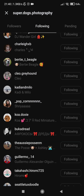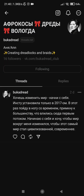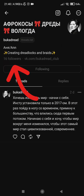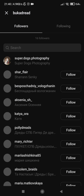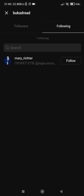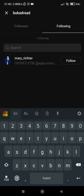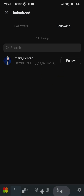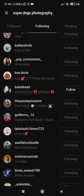Let's check another user. Go to followers. We follow him but he doesn't follow us back. You can now unfollow him.